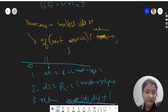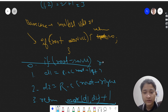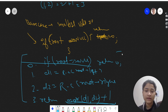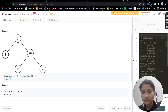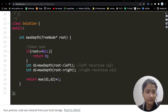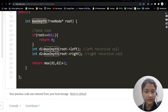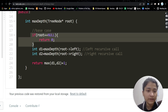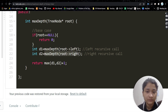The base case is: if root is null, return zero, because there is no tree and no depth. Looking at the code, the function maxDepth is given. We check the base case first — if root is null, return zero. Then we make the left call and the right call to get d1 and d2.